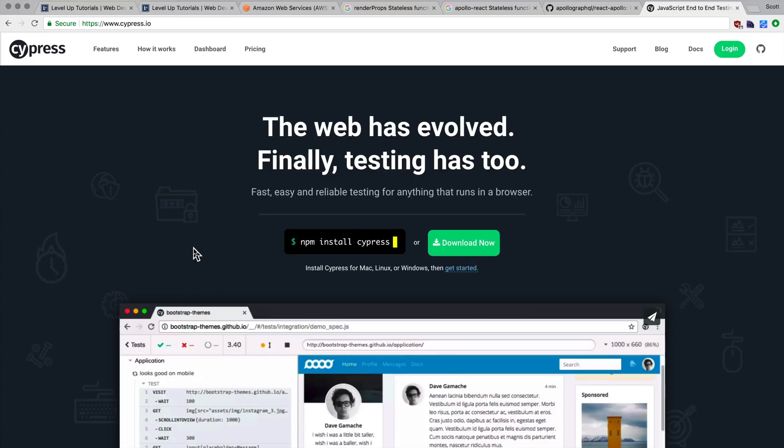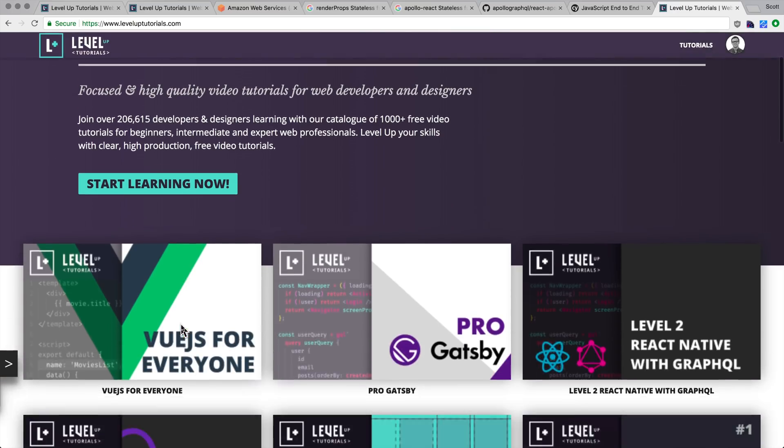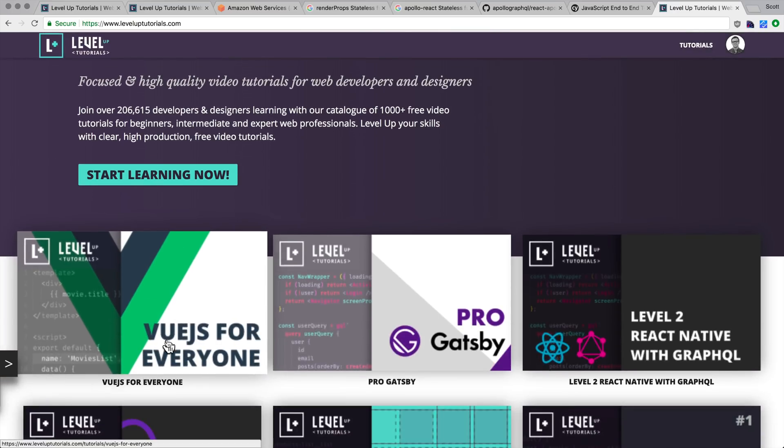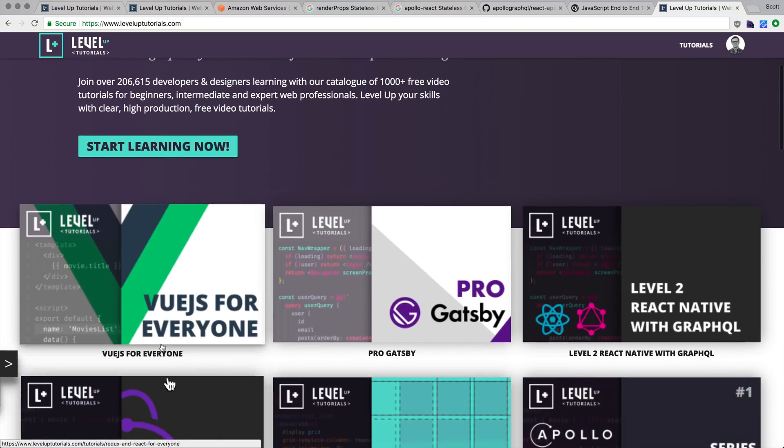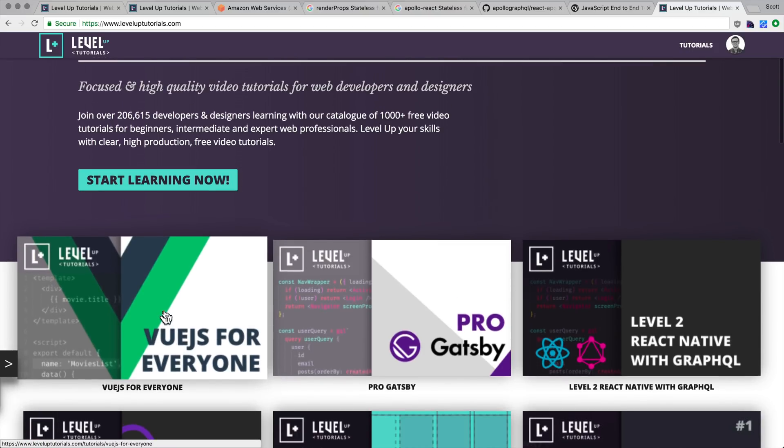So as always, this is Scott with Level Up Tutorials. If you want to help support Level Up Tutorials, head on over to leveluptutorials.com. I just released a new series today called Vue.js for Everyone, which is a basic introduction to Vue.js, 24 videos to teach you what is the hottest framework out right now. And I talk a little bit about comparisons to React and all sorts of good stuff.